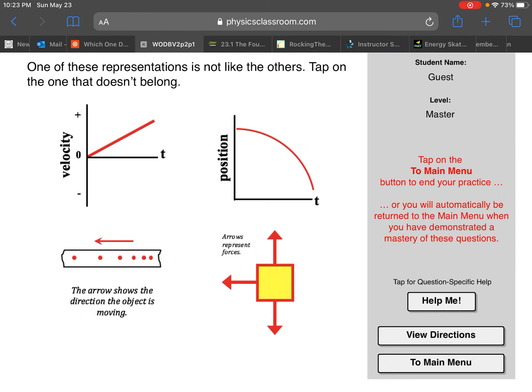This dot diagram would actually agree with the graph in the top right, because it's moving in the negative direction and speeding up in the negative direction.